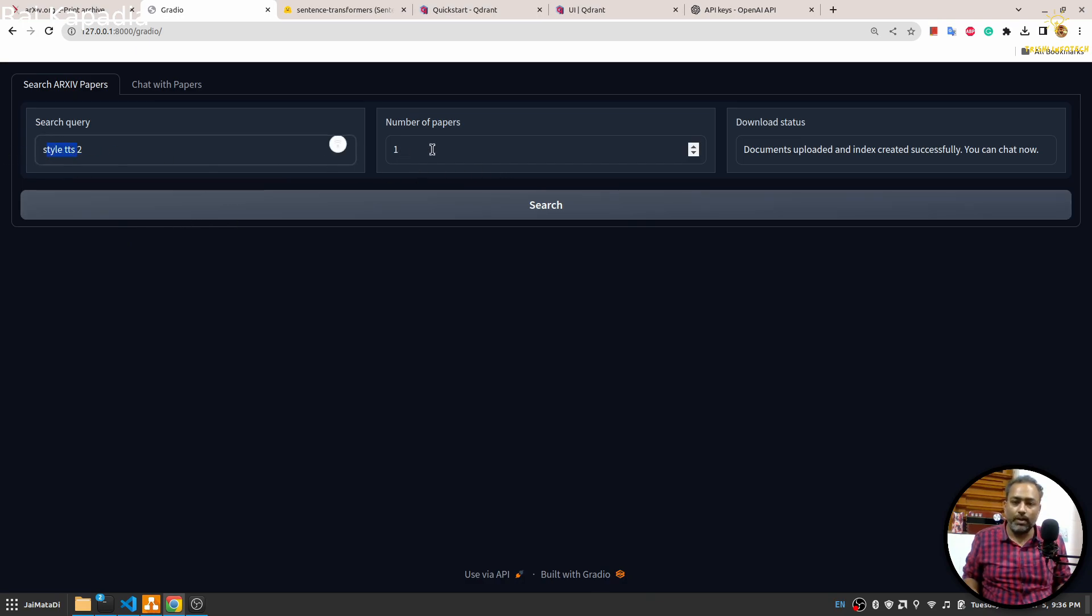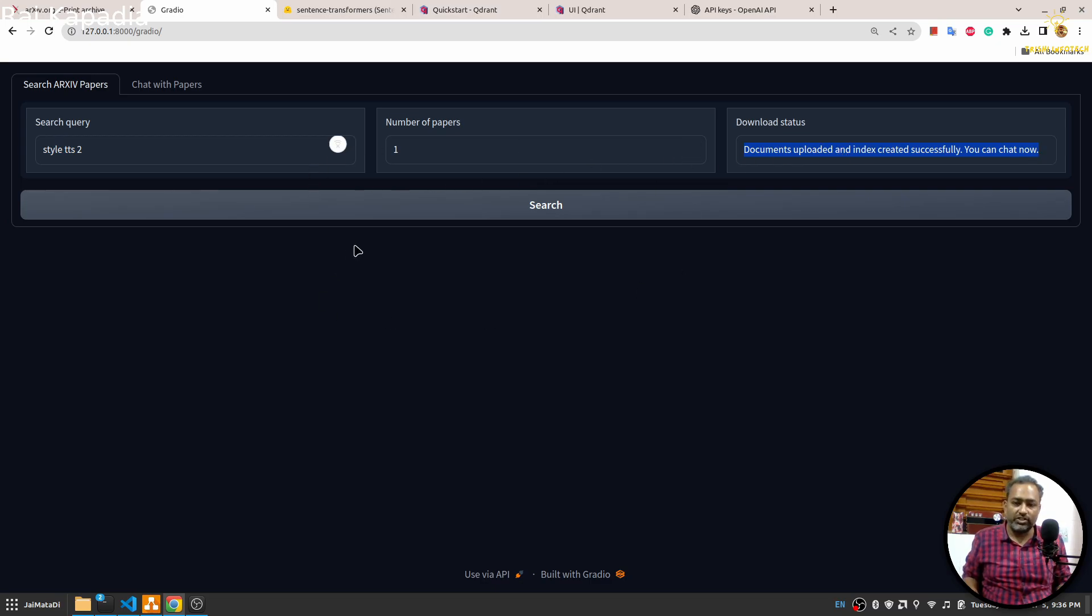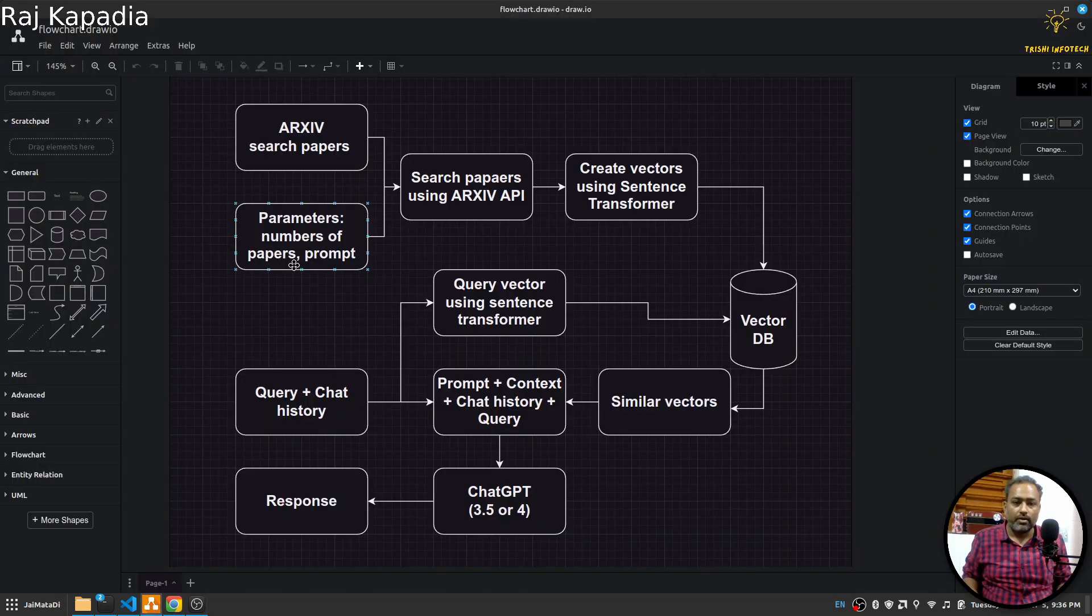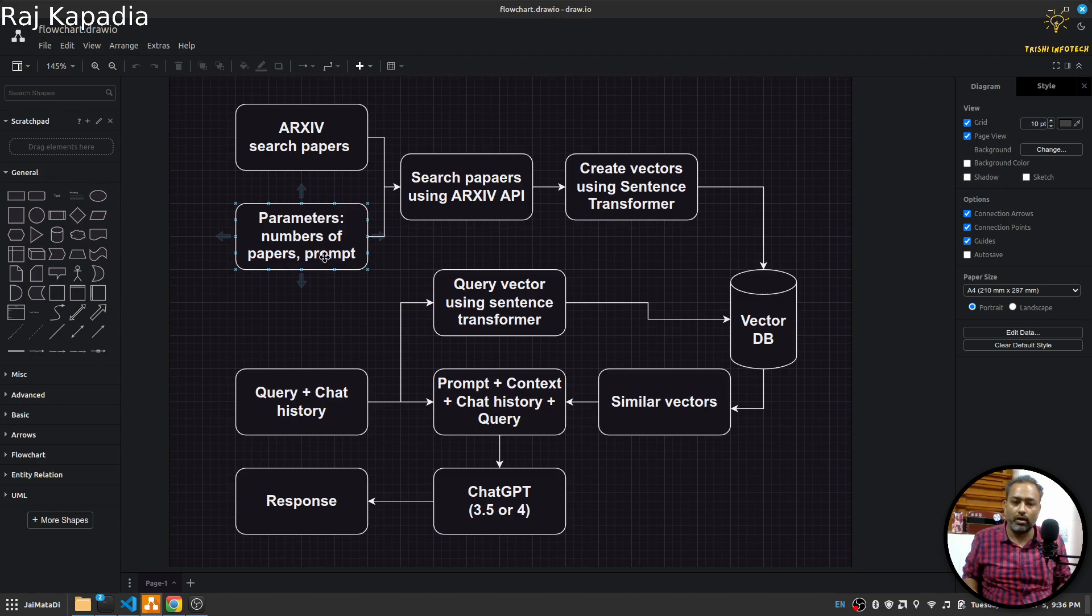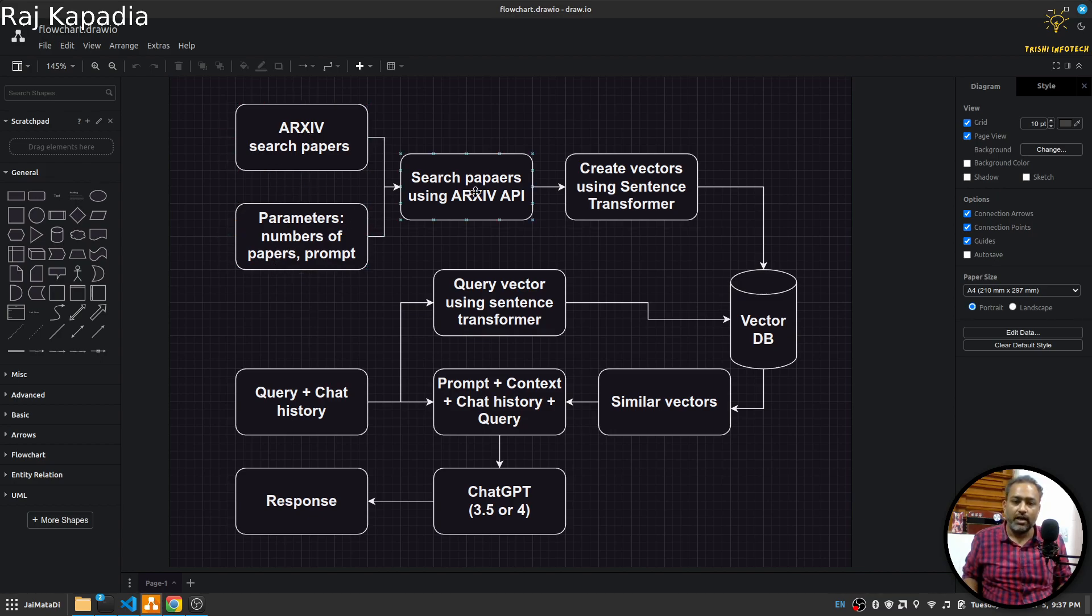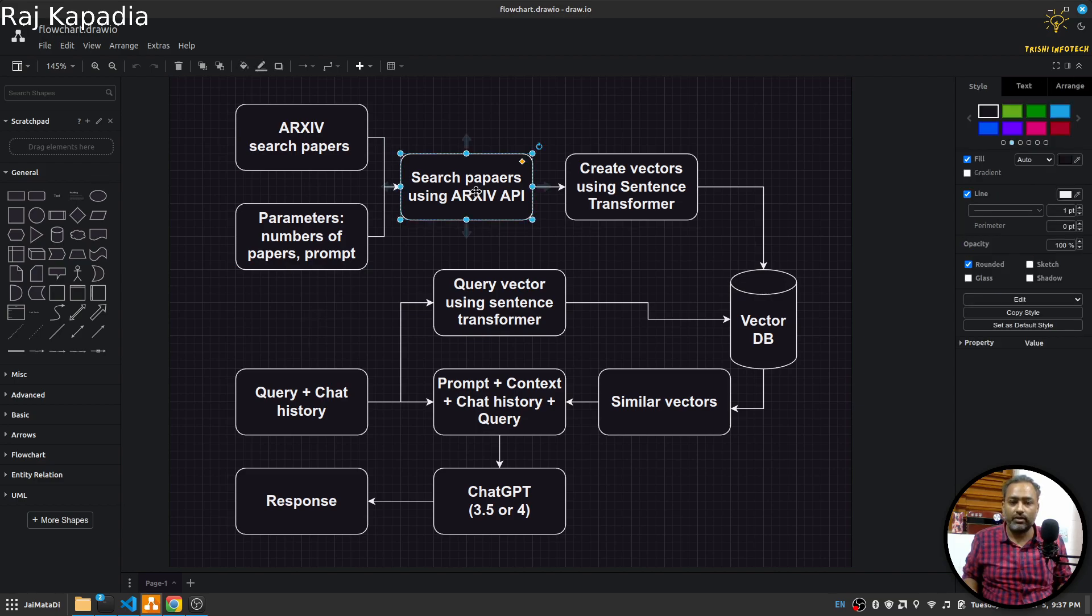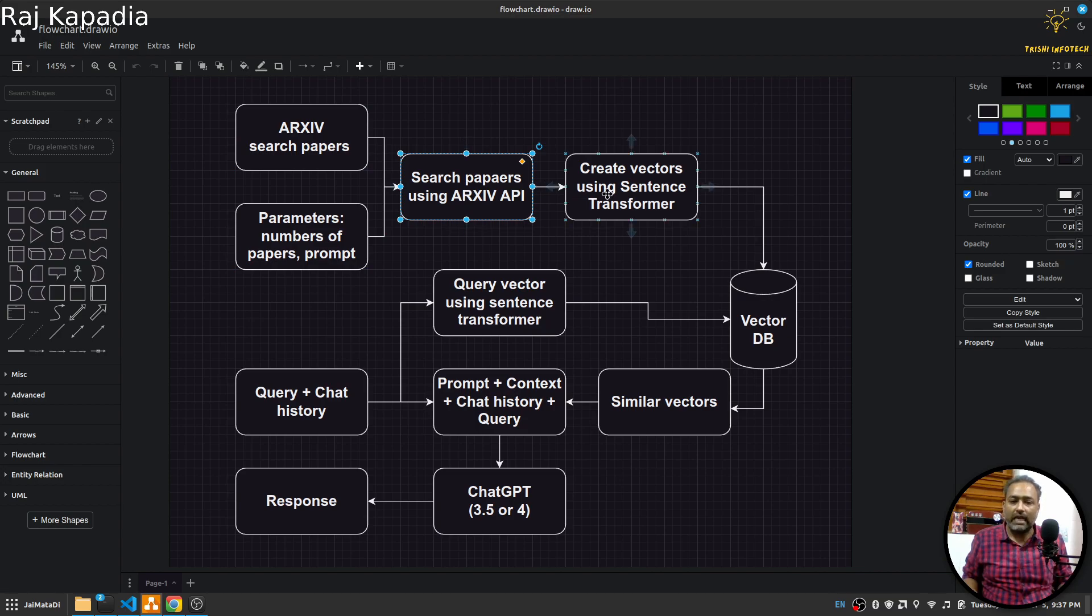On the first section of this application we will write a search query and number of papers that we want to download. There will be some reference information of the ongoing steps. From that interface we will take the prompt or query or the term that you want to search on ArXiv, then number of papers.